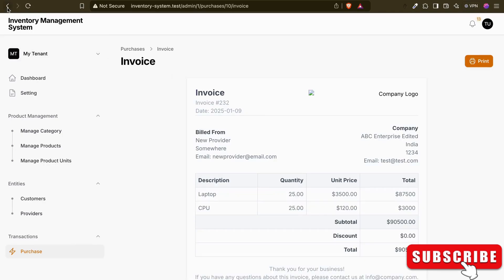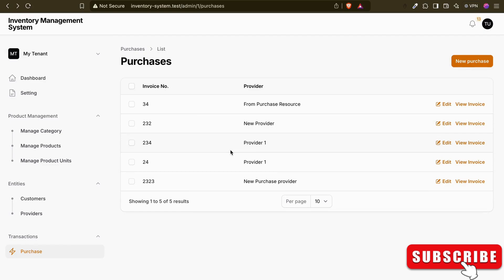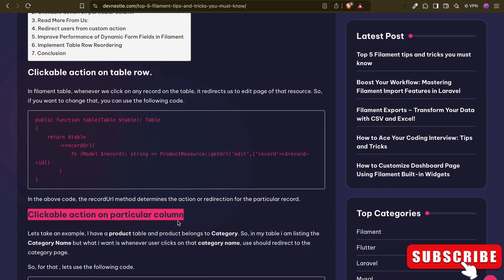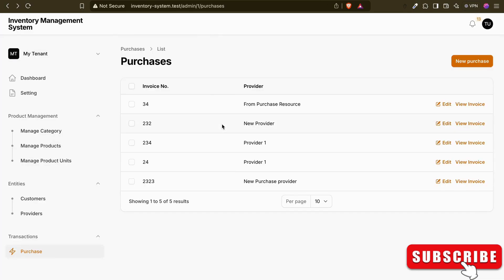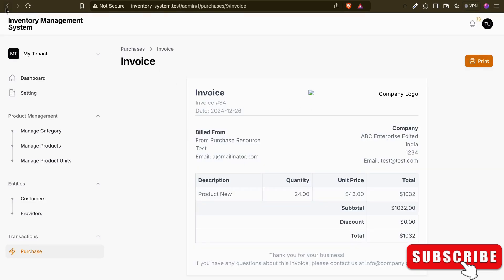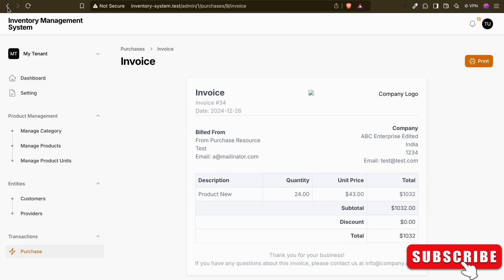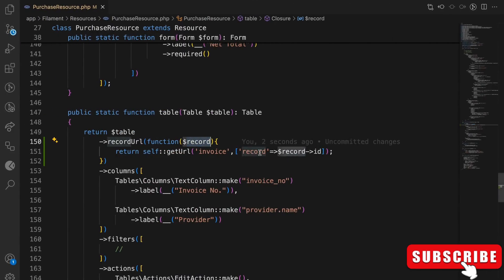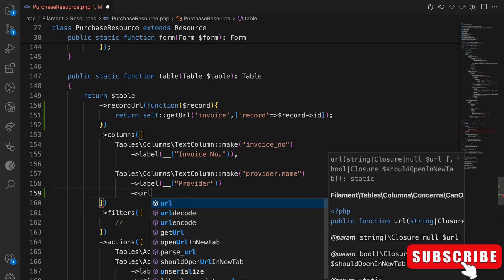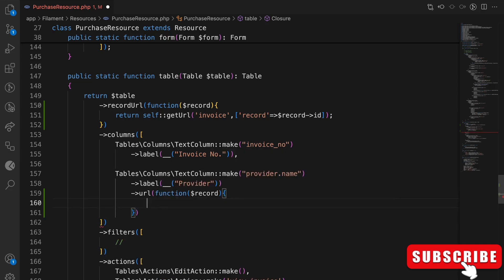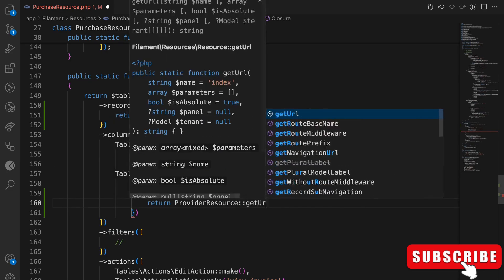Let's move to tip number two: a clickable action on a particular column. I'll use the same purchase resource. Here we have a provider column — the provider comes from our providers table. Whenever I click on that provider column, I want to navigate to the provider details. To do that, on the column definition we pass a `url` method which receives the record and returns the URL to the provider resource's edit page using `ProviderResource::getUrl()`.